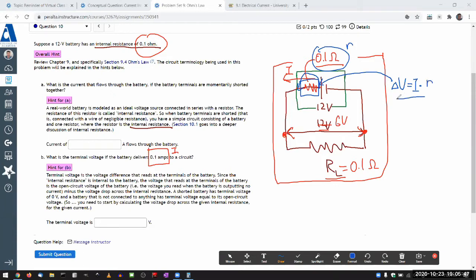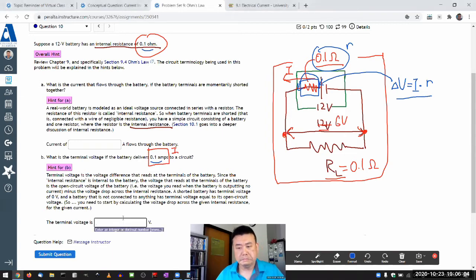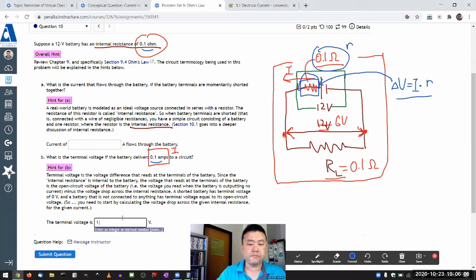So you work that out. You see that for this amount of current, this amount of resistance, it's a fairly small drop, I guess 0.01 volts. So the terminal voltage here should be 11.99.